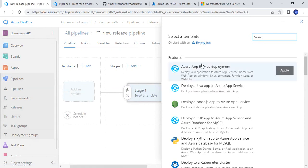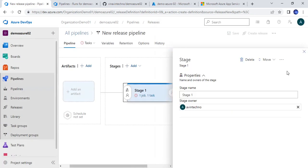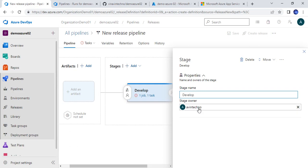Now let's go to Releases and create a new pipeline. When you click on new pipeline it will ask what template you are looking for. Since we are going to deploy to Azure App Service, this is the first default option in the list, so we will choose it. I'll click Apply. Now I can provide a name — by default it comes as 'Stage' but I can give it any name, so let me name it 'dev'.